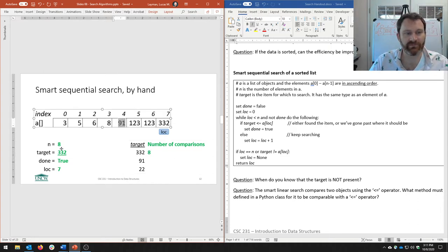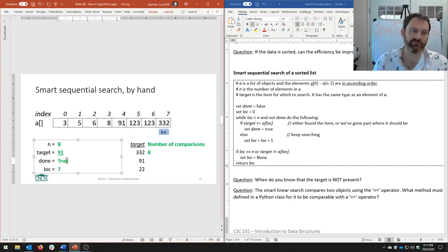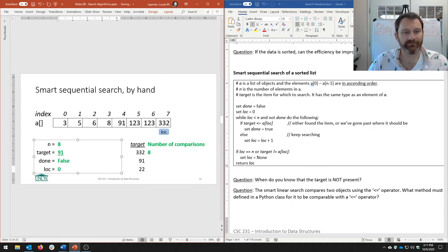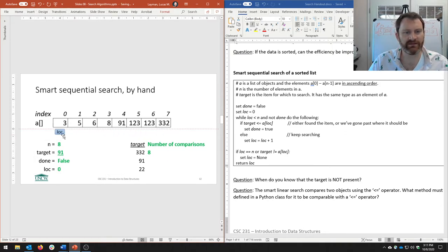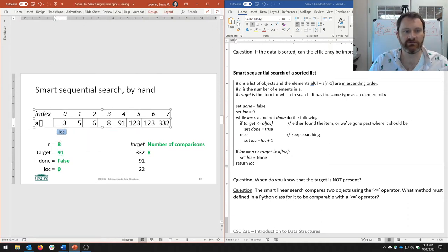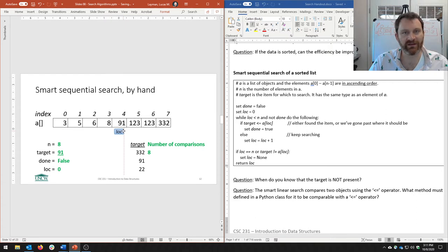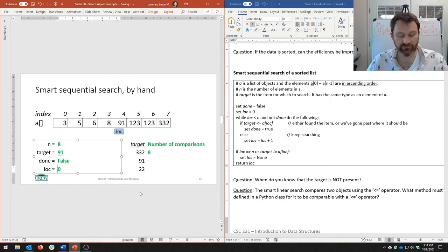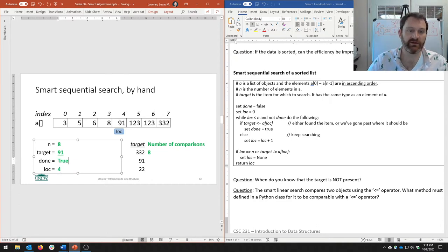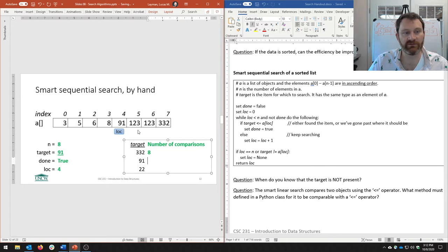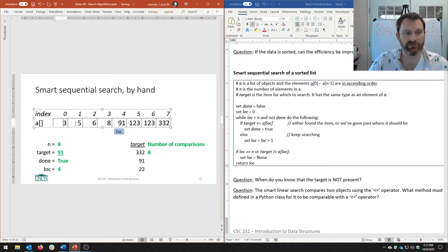What if our target is 91? Let's reset and run through it quickly. Is 91 less than or equal to the first element? No. Less than or equal to 5? No. And so on — until loc is 4, where 91 is less than or equal to 91. We stop. We found it. How many comparisons did we do? We did 5 comparisons.